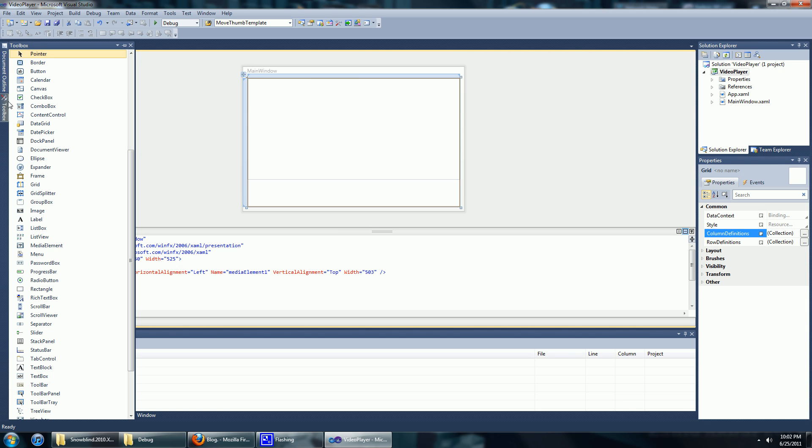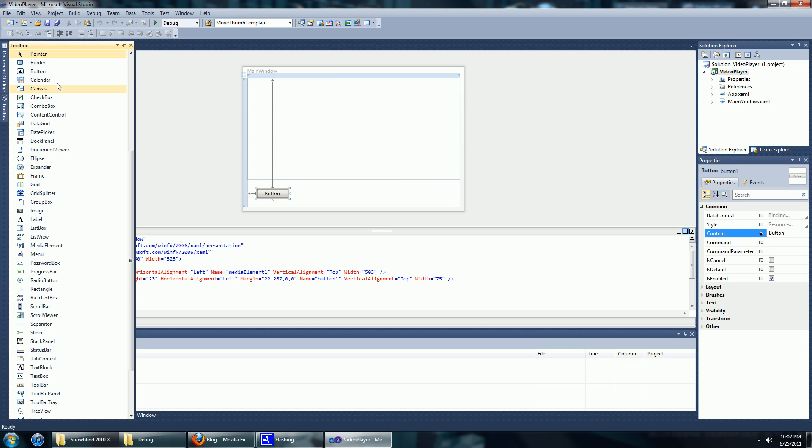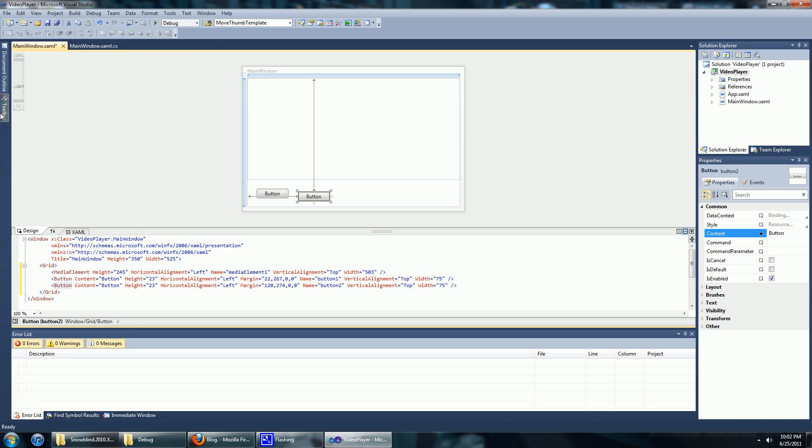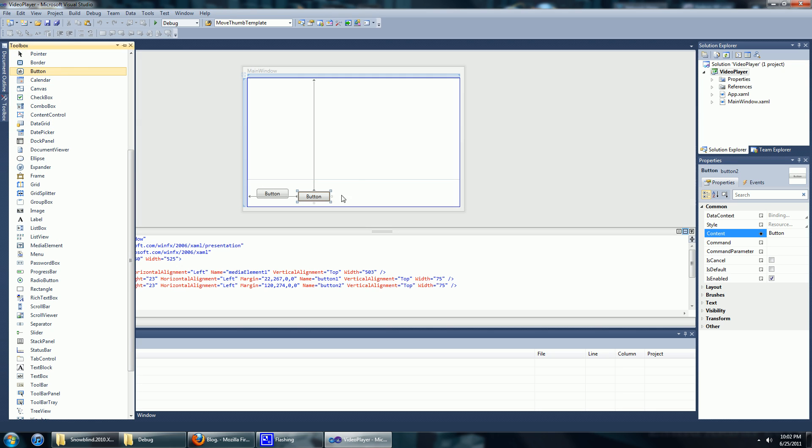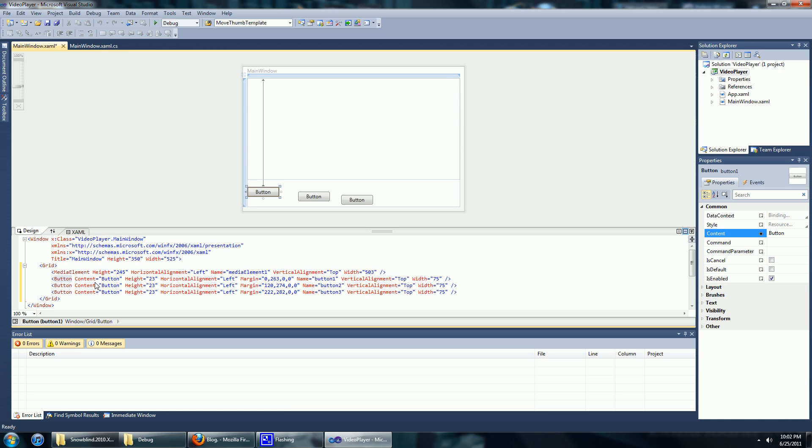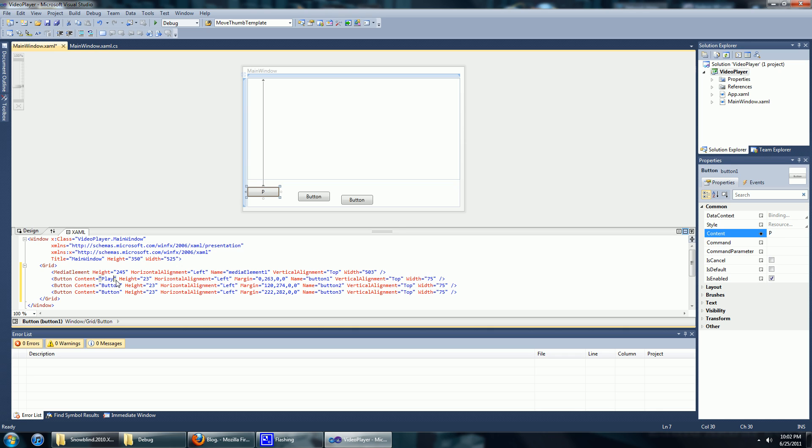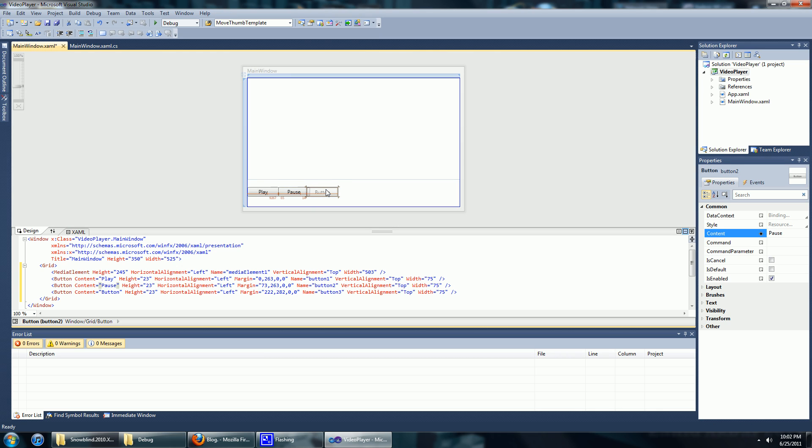We're going to put in three buttons, one for pause, one for play and one for stop. We'll name this play, and this one pause, and we'll name this stop.